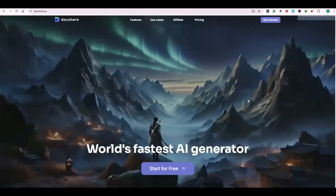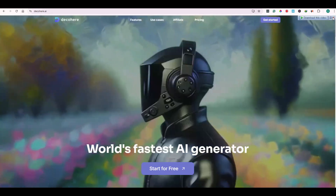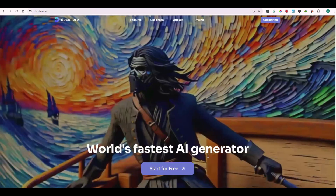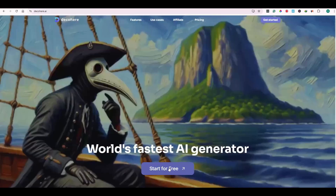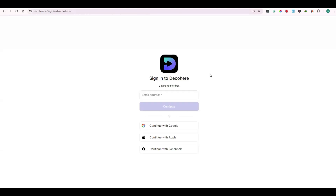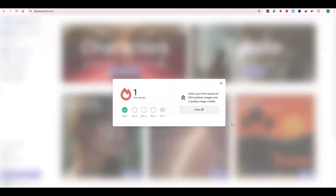First of all, go to Decohair.ai and click on Start for Free. Now you need to log in using your Google account, your Apple account, or your Facebook account. I will use here my Google account.